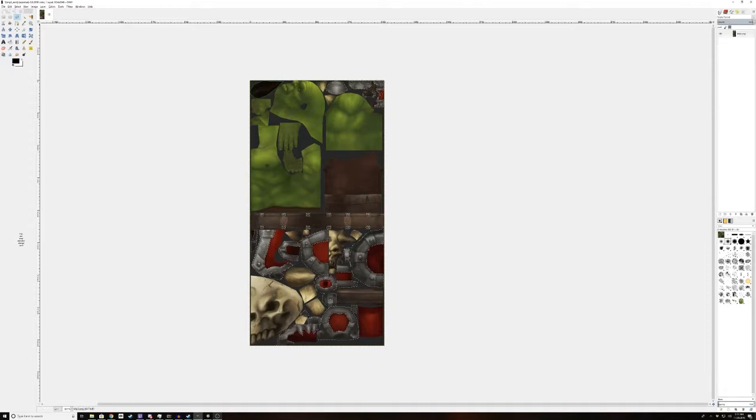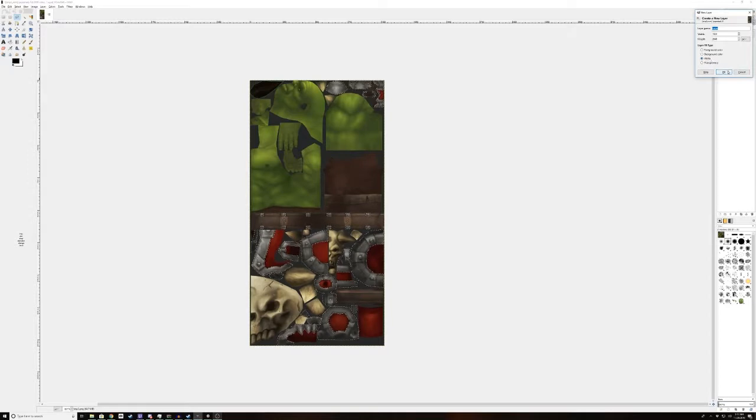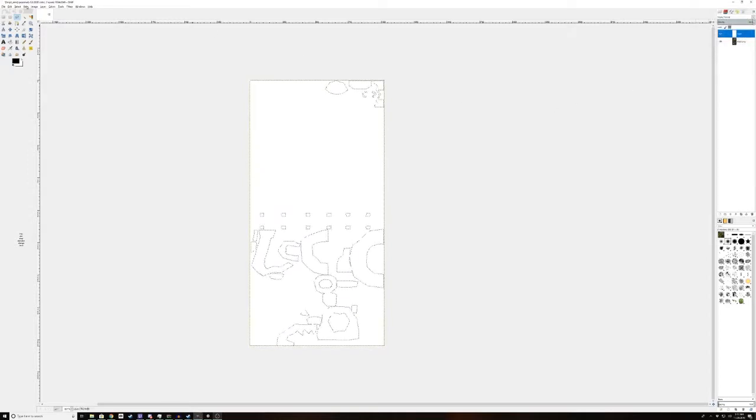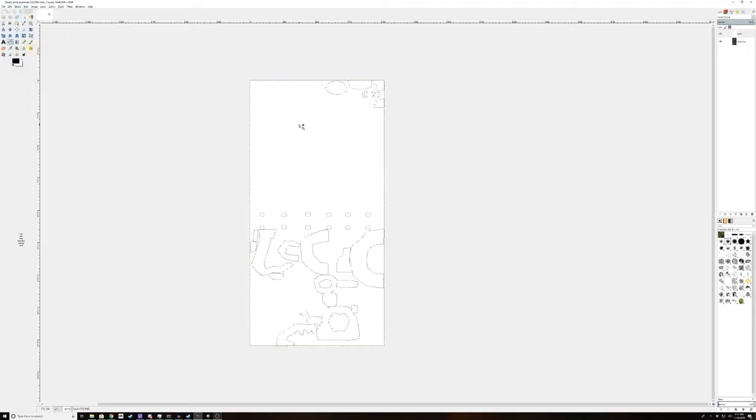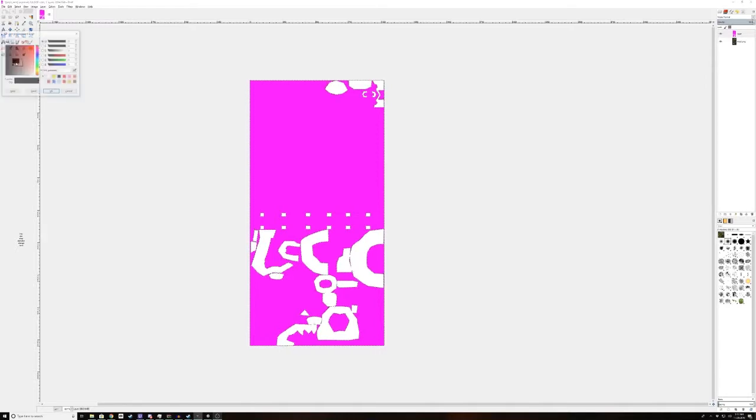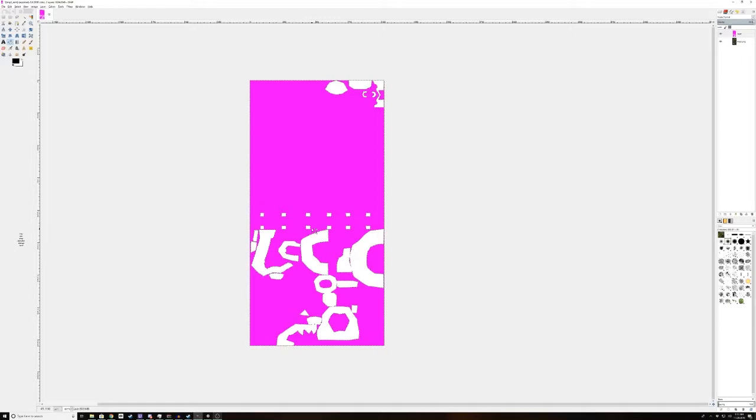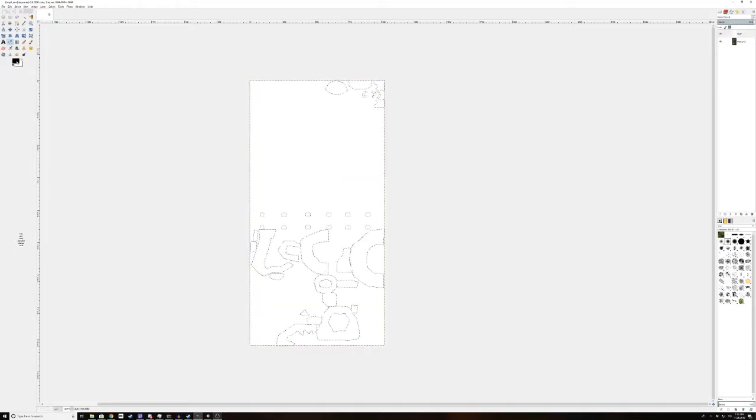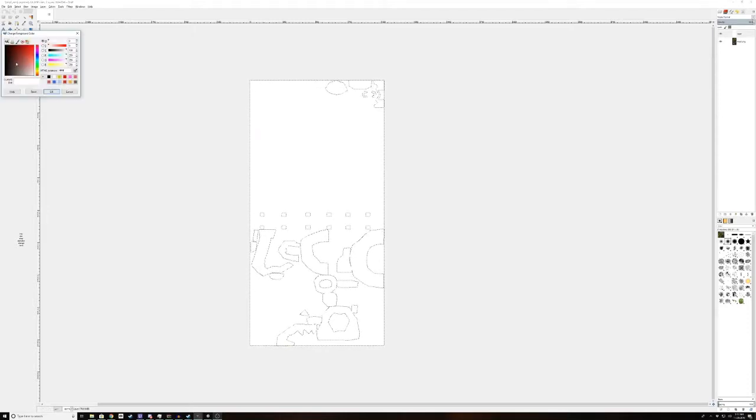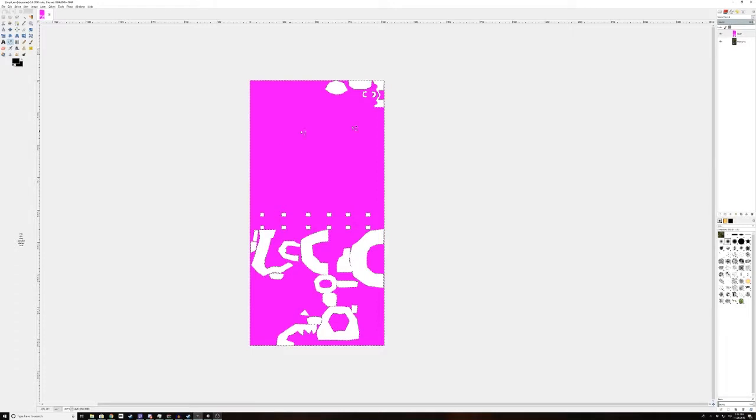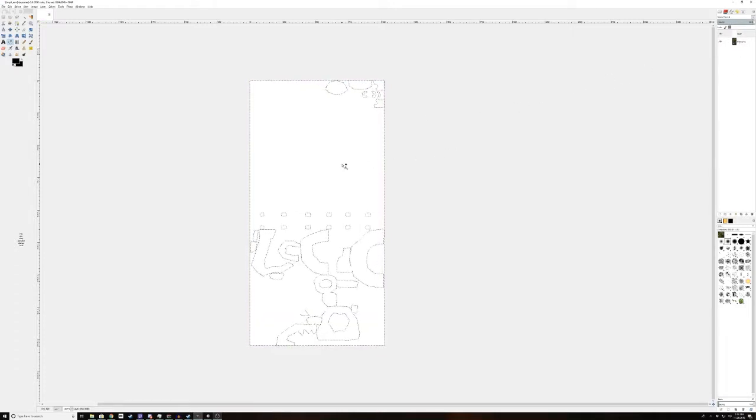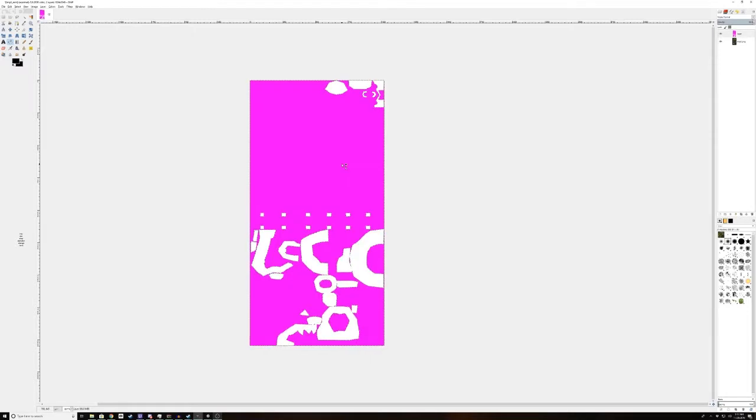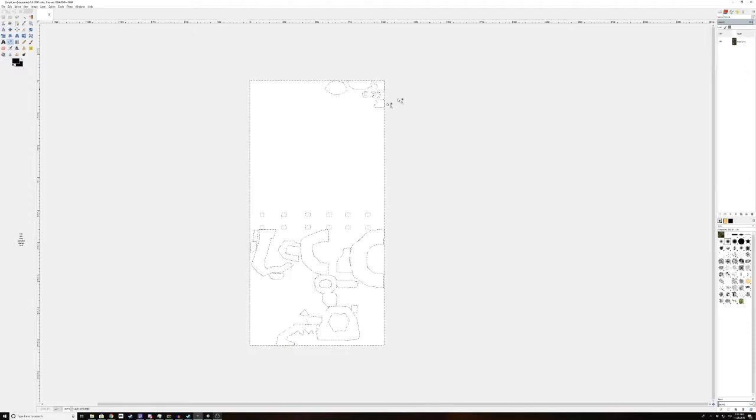So to do that, we're going to make a new layer and have that set to layer fill type white. We are going to select invert. We're going to take our bucket tool, and we're going to fill that in. That's right, I still have green channel selected. Ignore that.